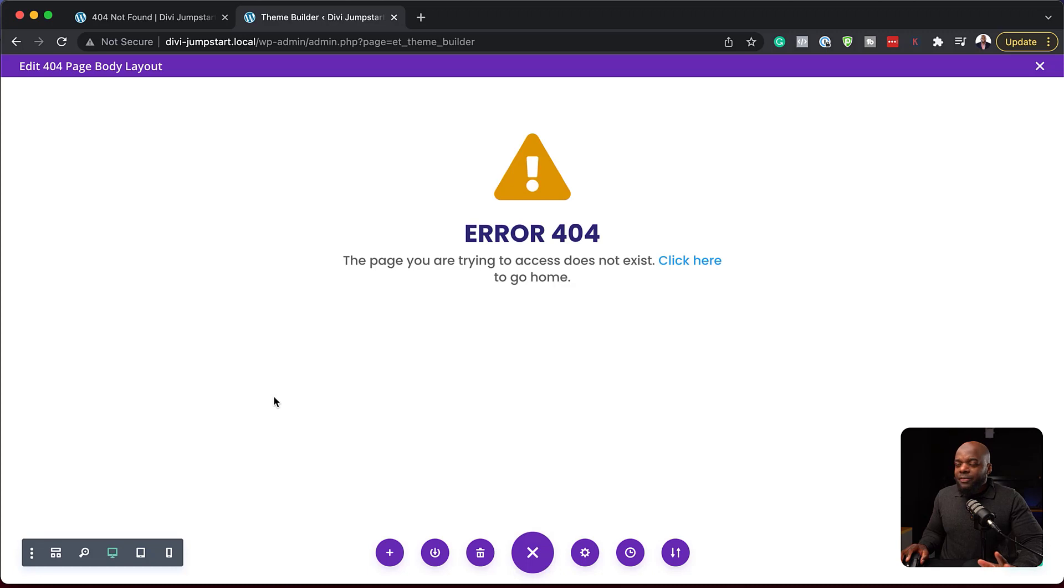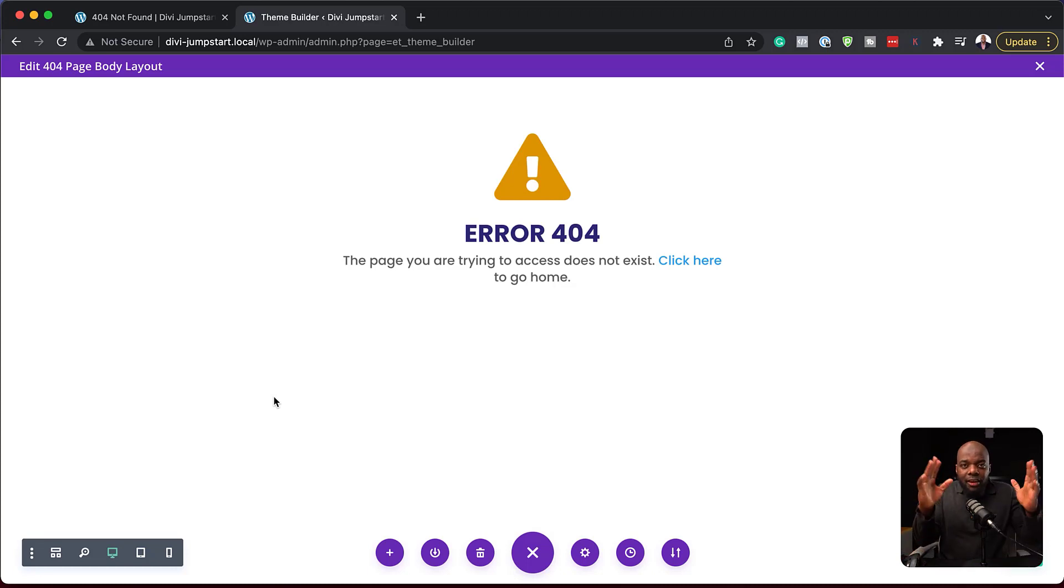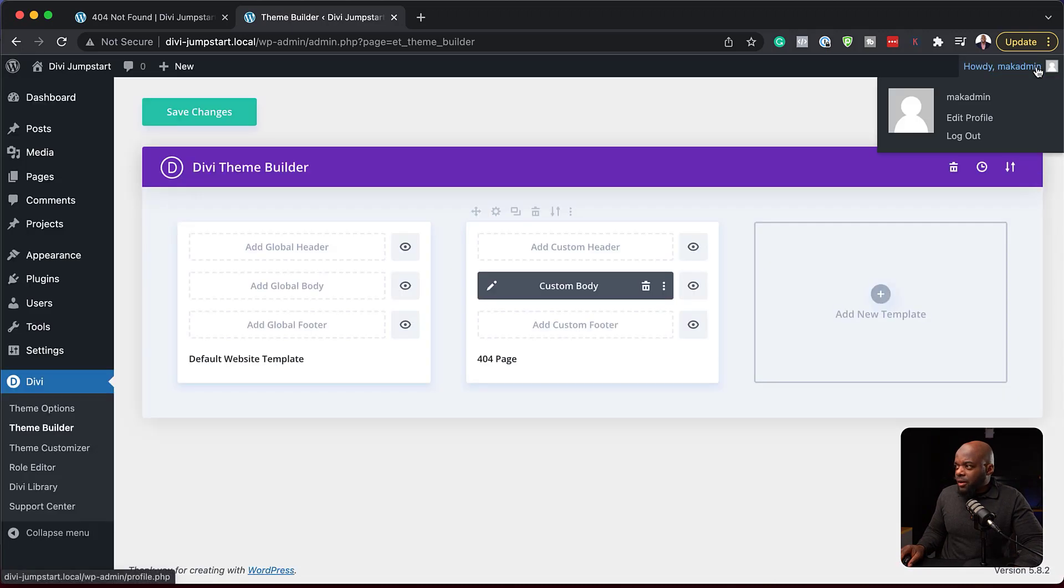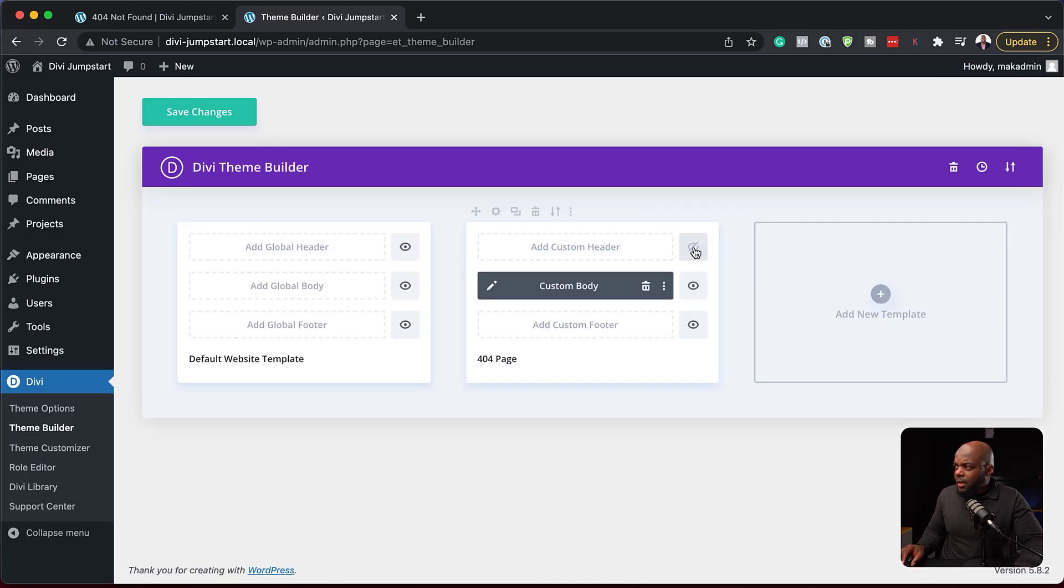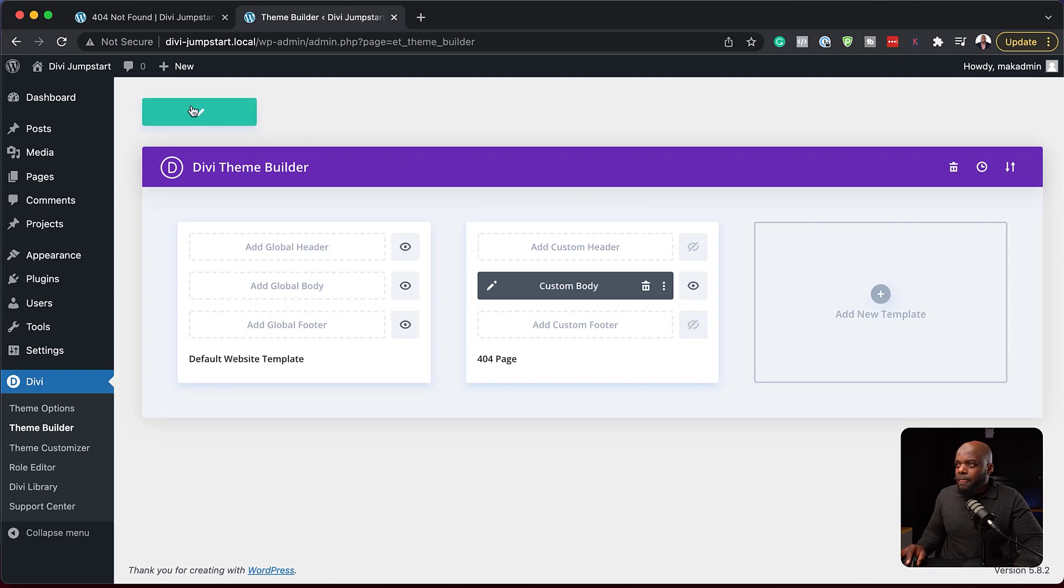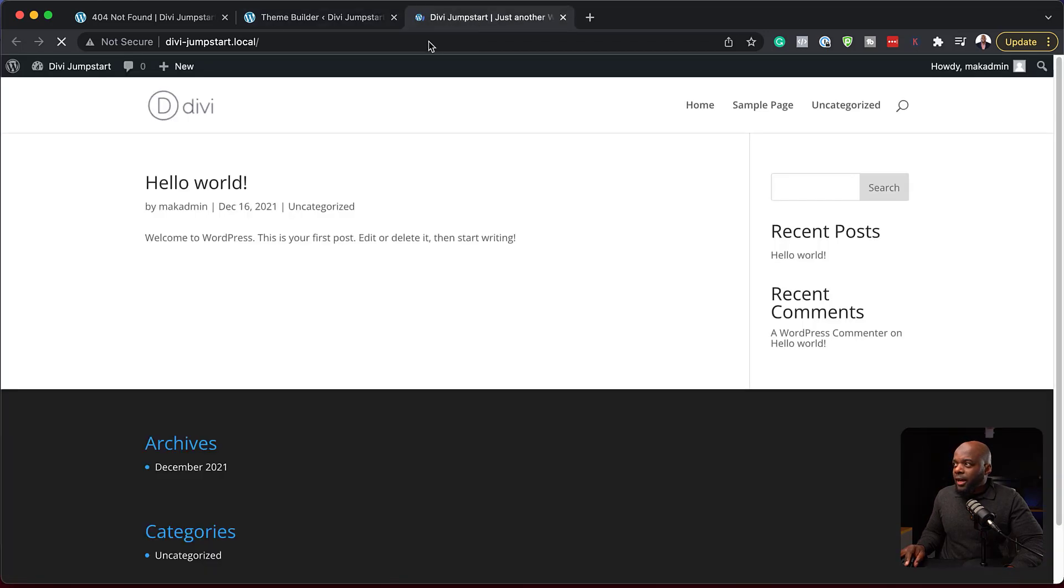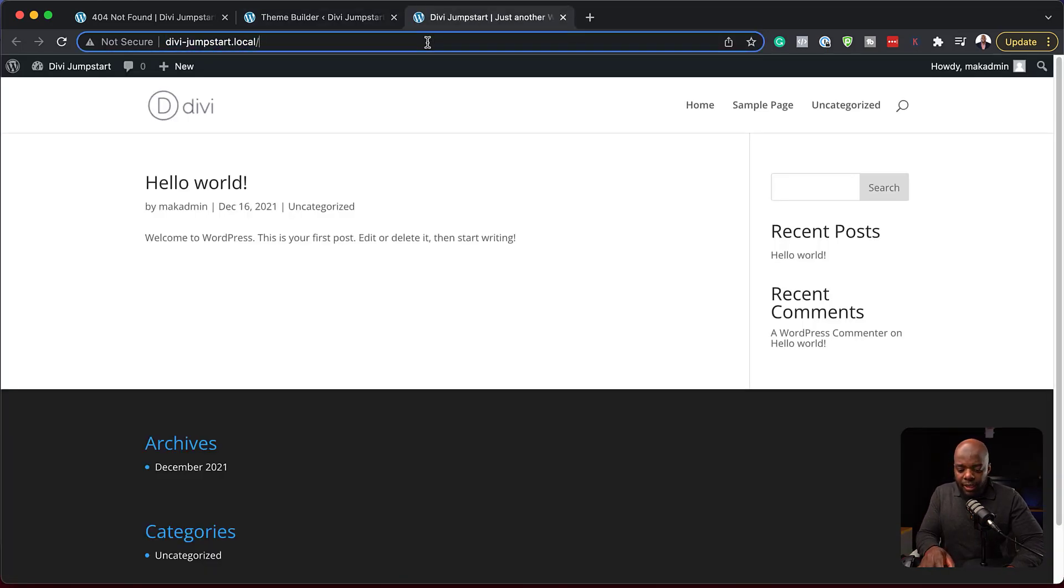What I've just done here is design the area that affects my 404 page. If I close out of here now, I want to disable the header and the footer as well and hit save changes.